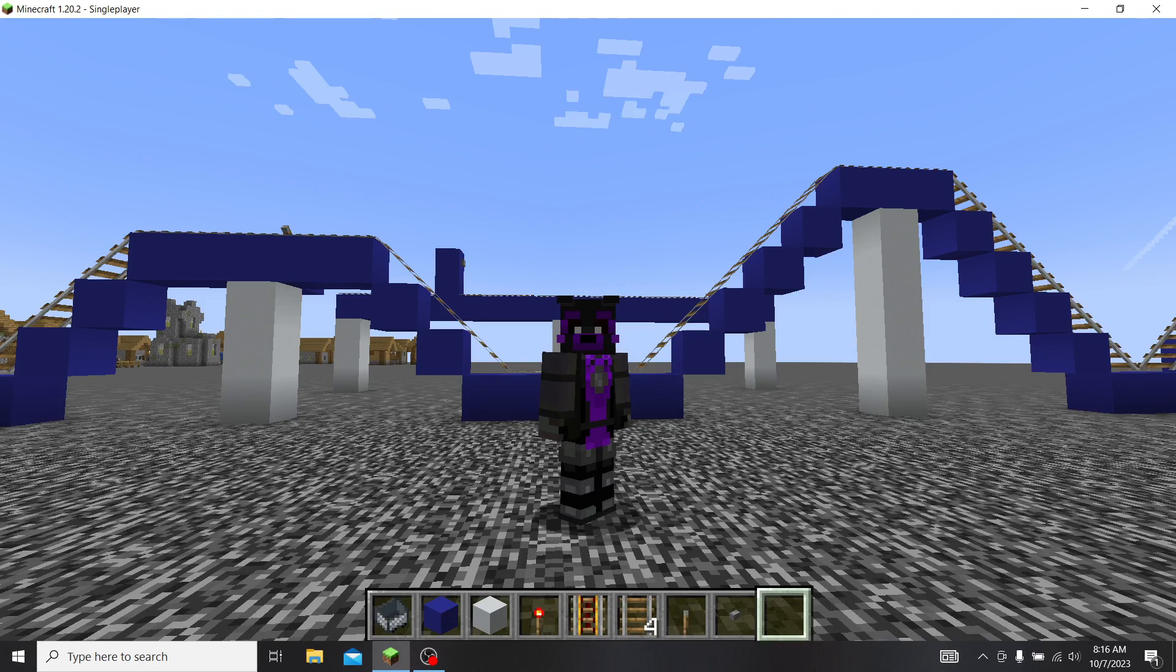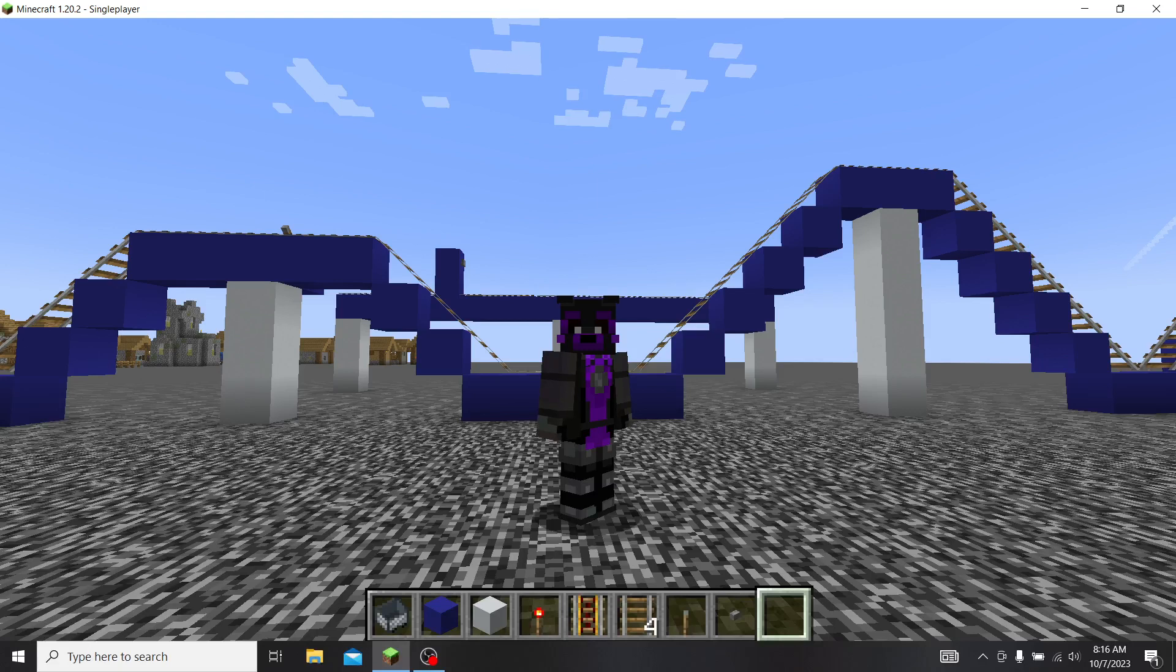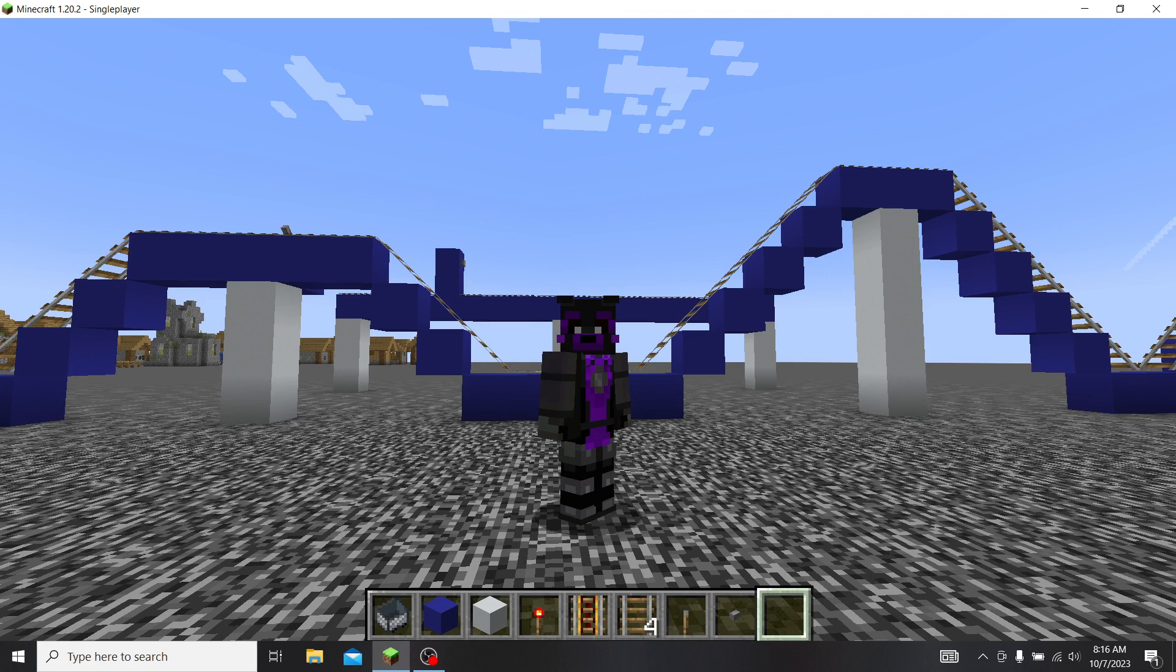This time we're going to do roller coaster building and theme park building in Minecraft. As you can see, I have an example behind me, two examples. And I've made a ton of roller coasters in my creative world. This is a super flat. I'm just doing this as an analysis.